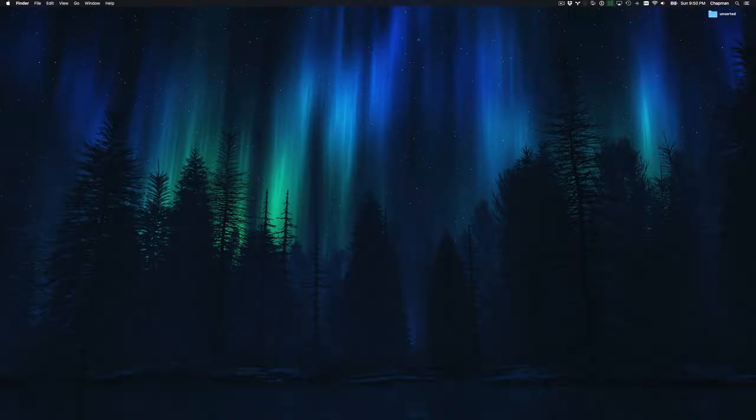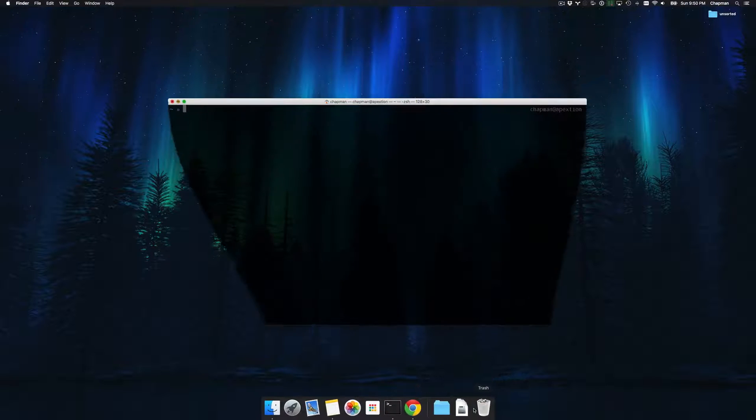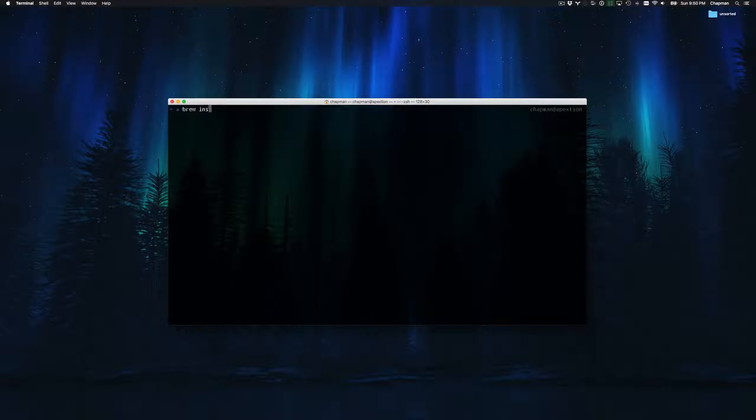Hello and welcome. In this video, we're going to cover how to install nvm. To install any package through brew, you simply run brew install and then the name of the package. In this case, nvm.